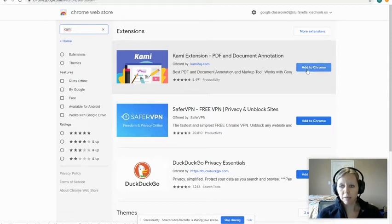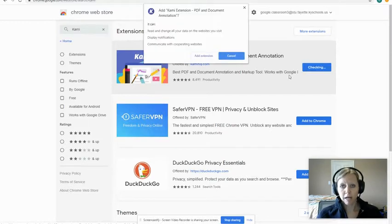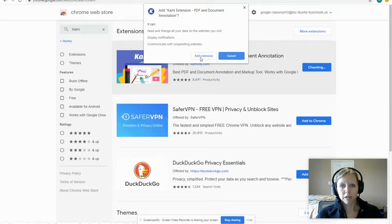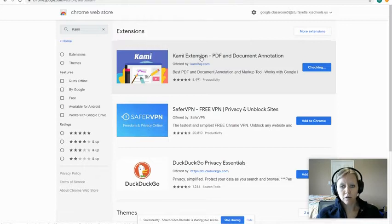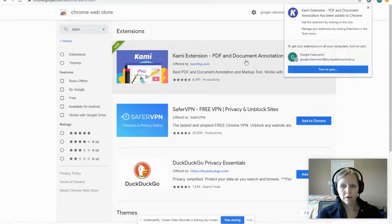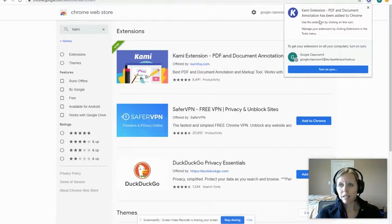I'm going to click 'Add to Chrome.' It's going to ask you for a bunch of permissions — it says 'Add Kami extension.' I want to click the button in white that says 'Add extension.' It's going to process and it says that it has been added to Chrome.